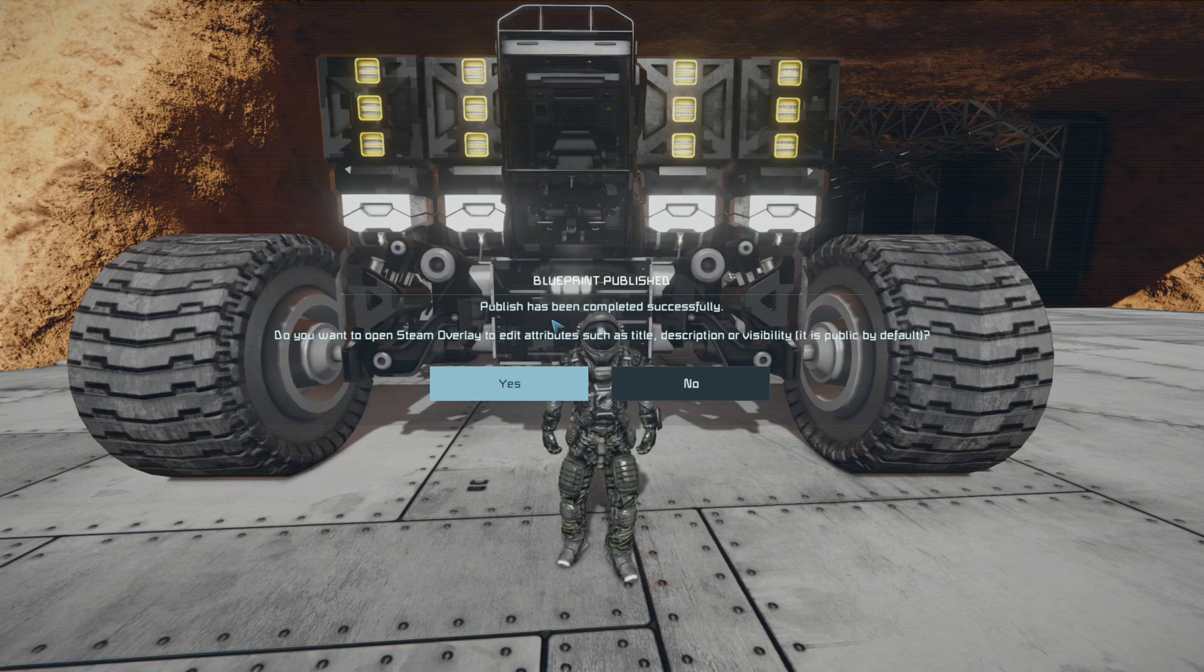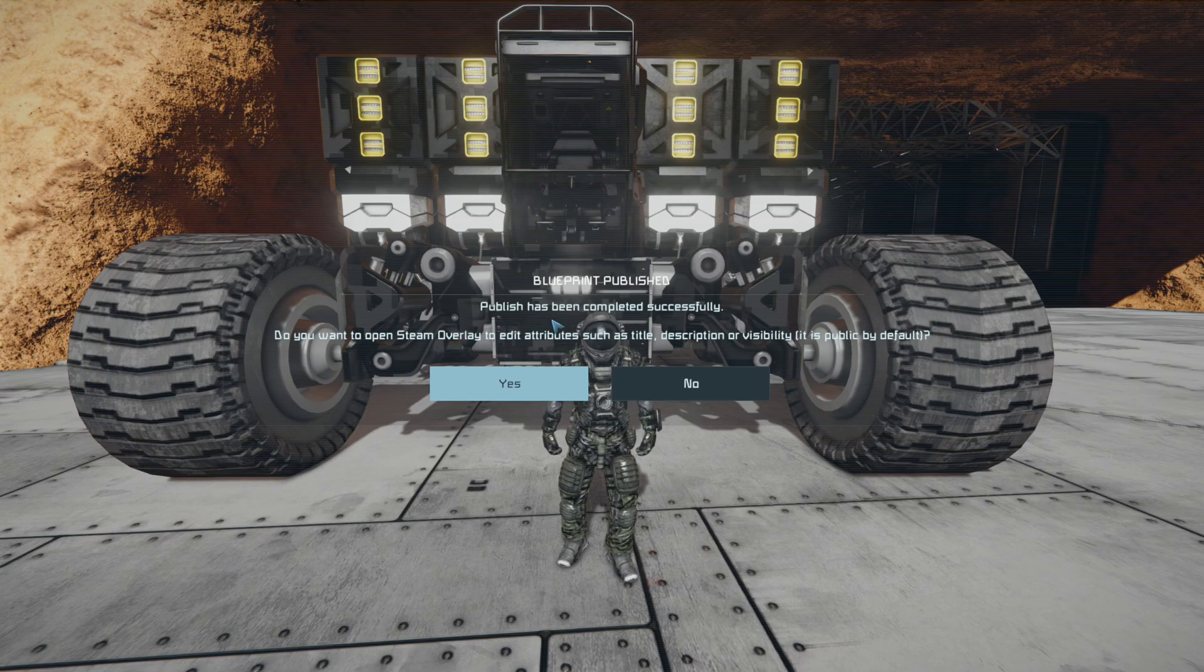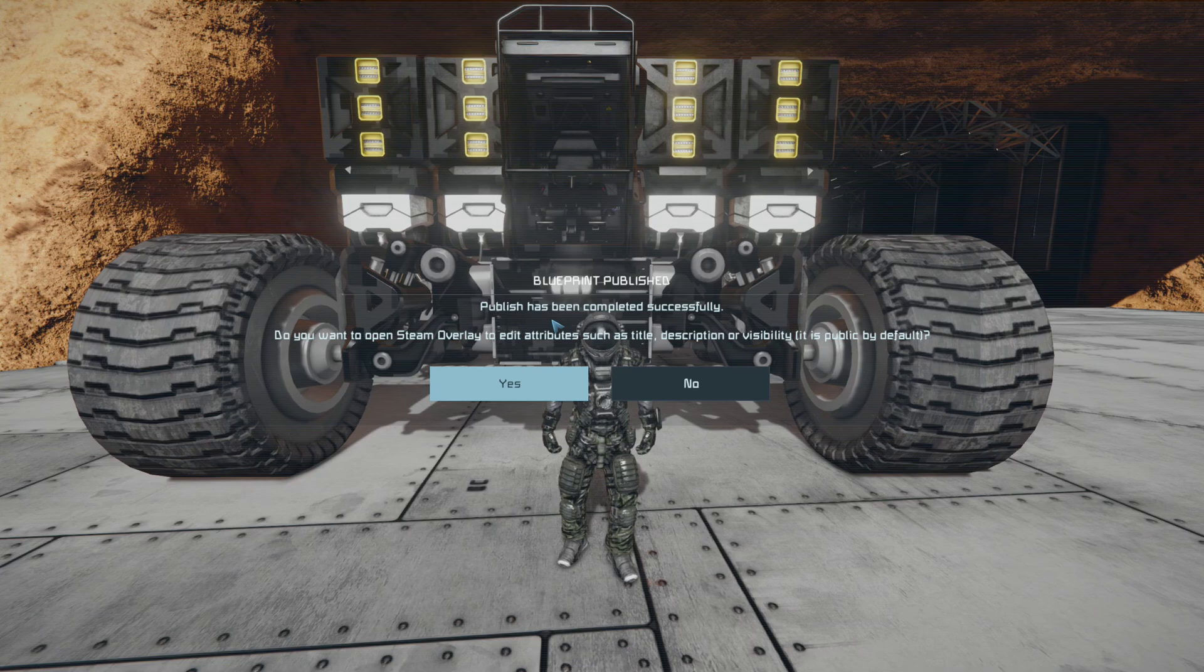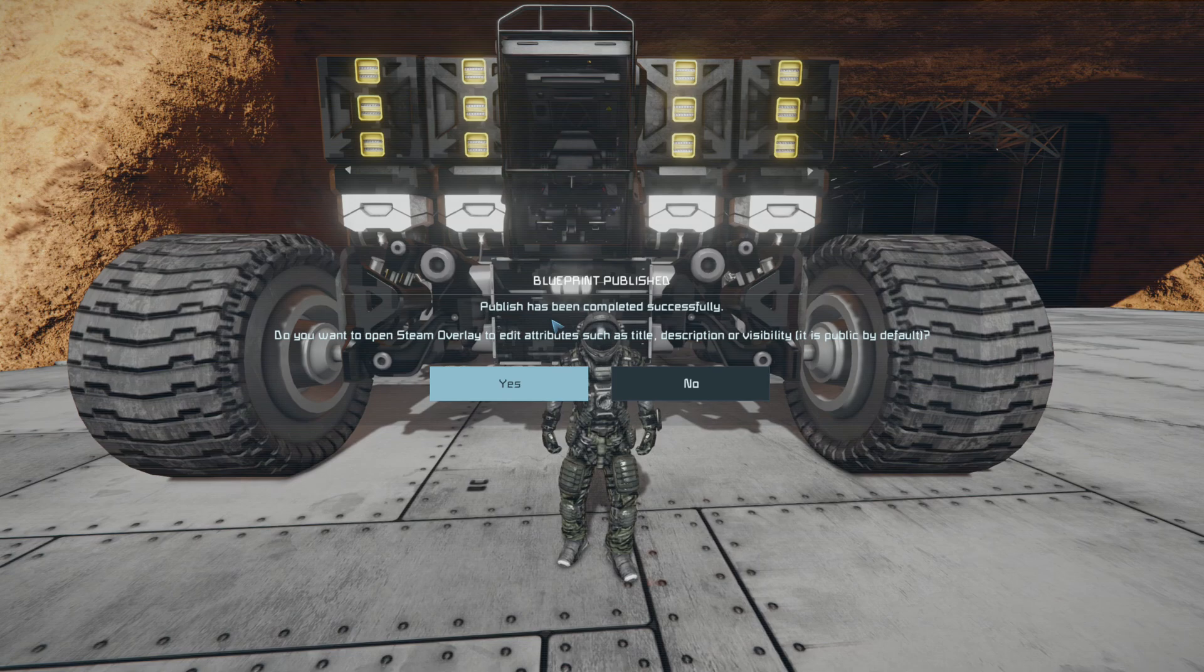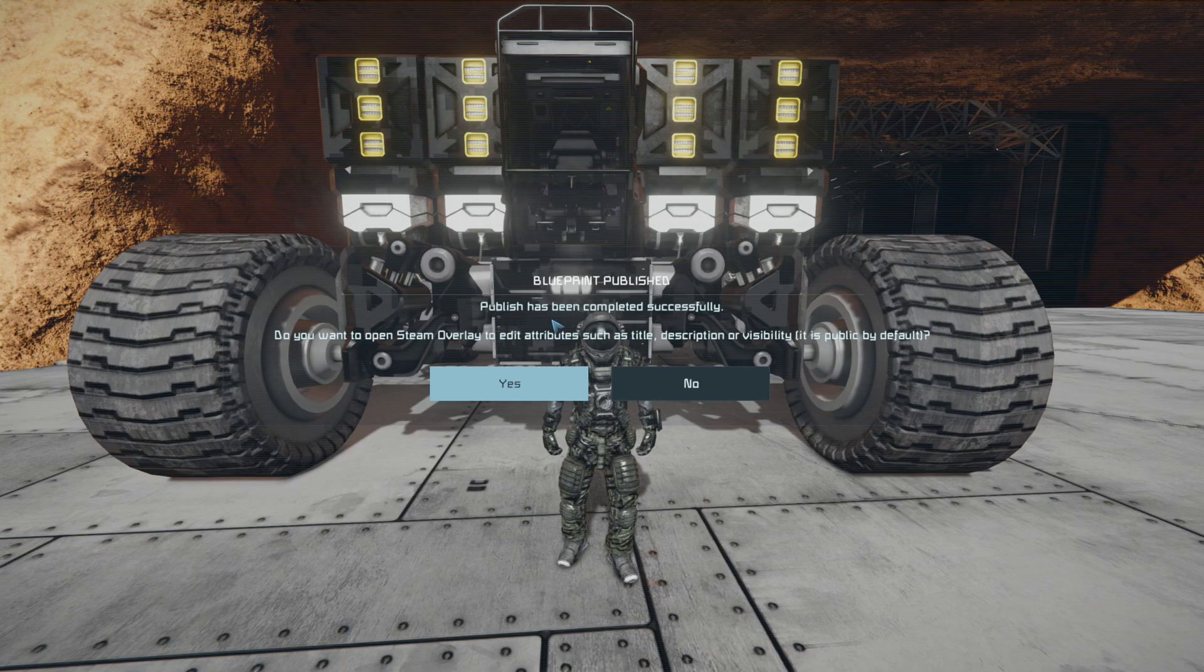So in the next video what I'm going to show you is how to actually change the thumbnail of a blueprint that you've already put onto the workshop. So let's say you decide that the image is really not a good angle or the lighting's bad or you cropped it wrong or something like that, you can go in and change the image that's actually in the Steam Workshop as well.